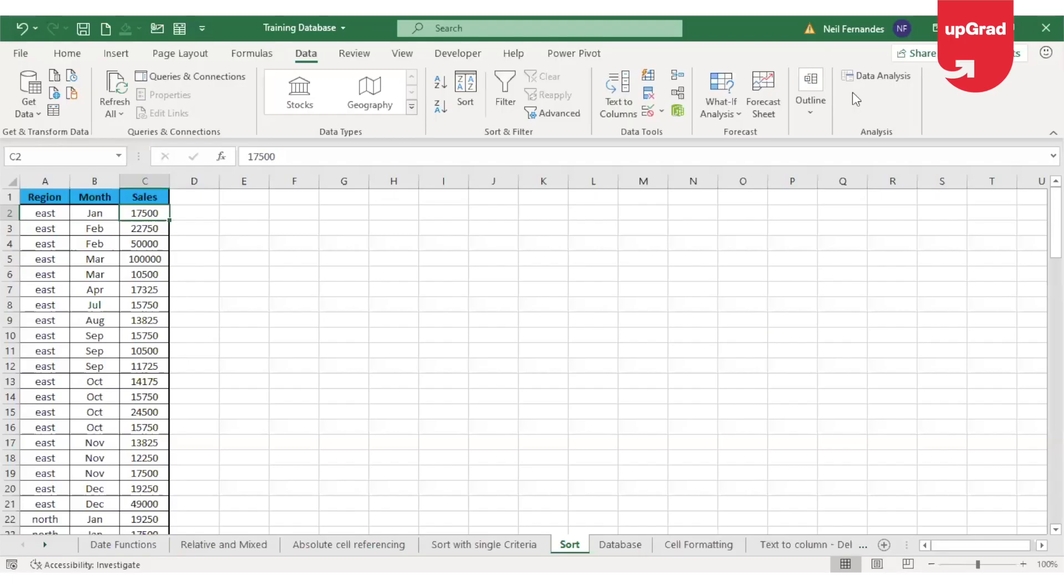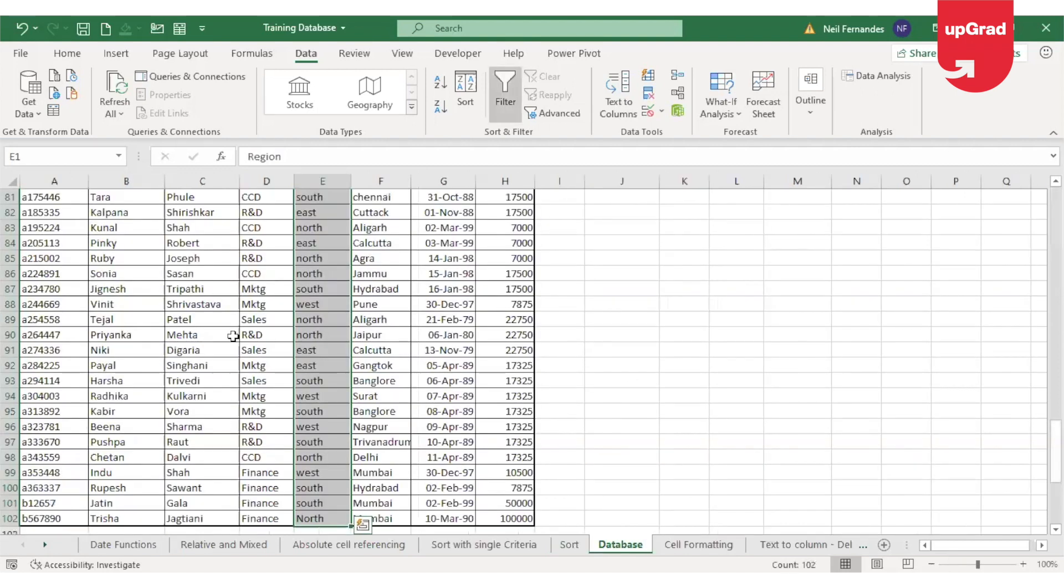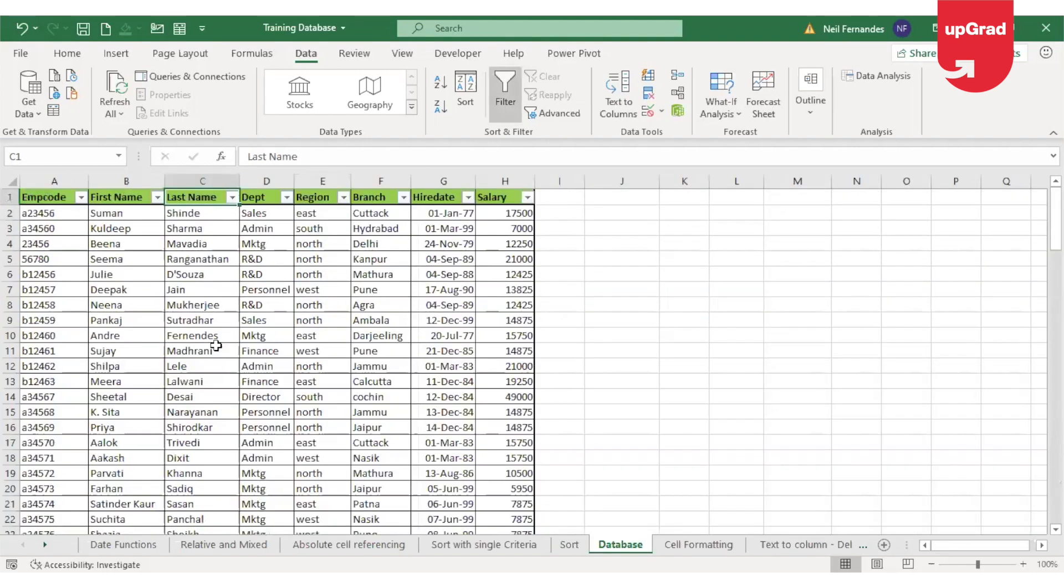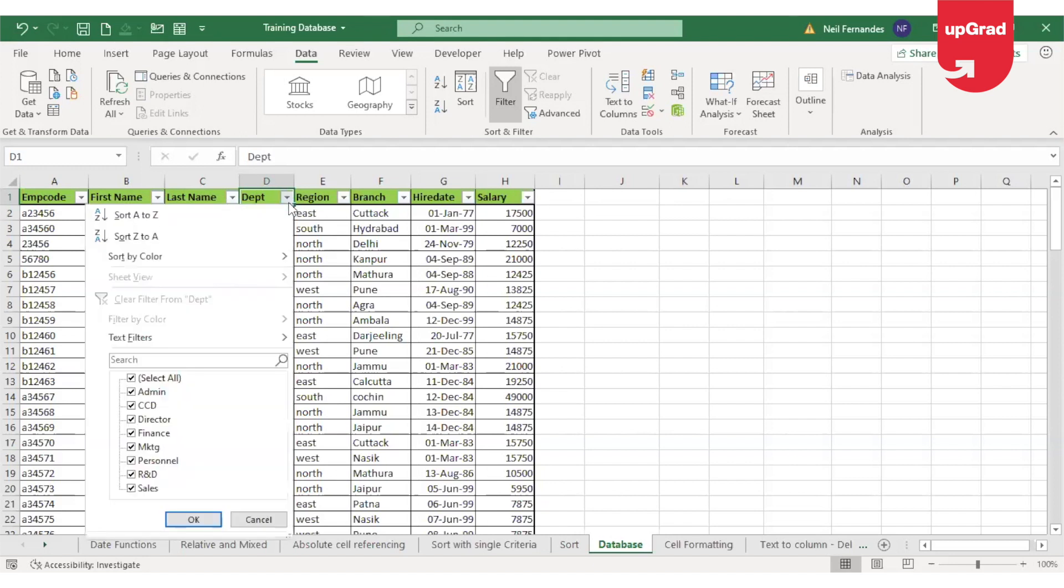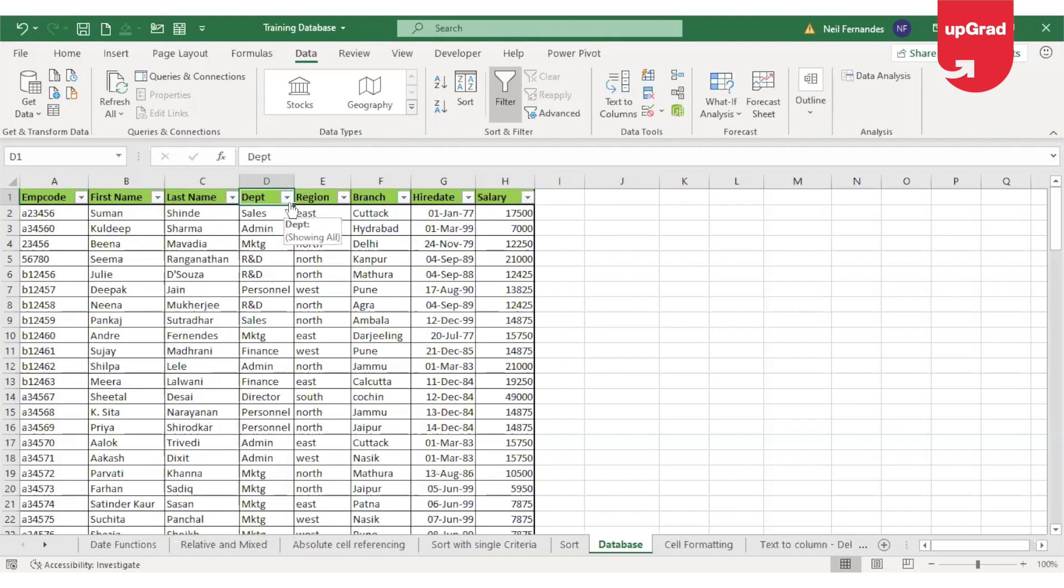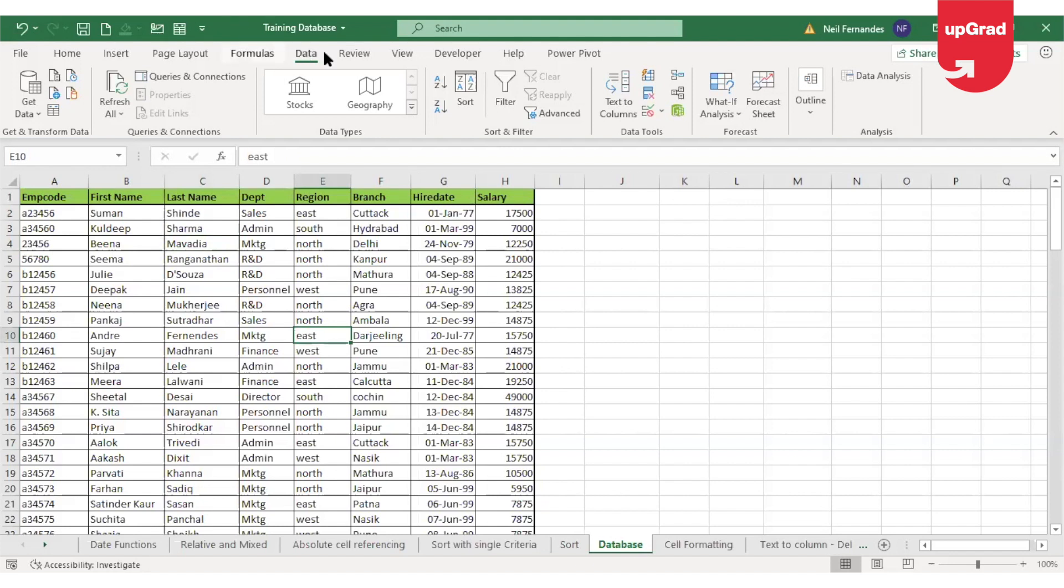Now let's move on to the second part of this tutorial and that's the filter. Filtering data refers to displaying only the rows that meet certain criteria and the other rows are then hidden. Let's look at the example that I have on the sheet. In our example, I have the employee data which has all the information like their first name, last name, department, region, hire date and salary with other information available. I will first have to click or keep my cursor anywhere on the database and then go to the data tab and click on filter.